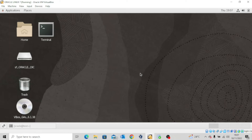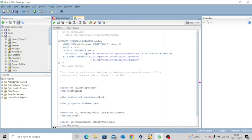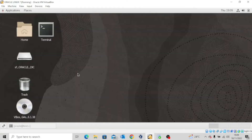Let's head quickly to our lab environment and see how we can practice this. My server is up and running and my database is also up and running. I am connected through SQL Developer as the SYS user. I've got a couple of scripts and we're going to go through the steps one after the other so you understand how to do this in real time. The first thing you want to do is create a directory where your data files will be saved.